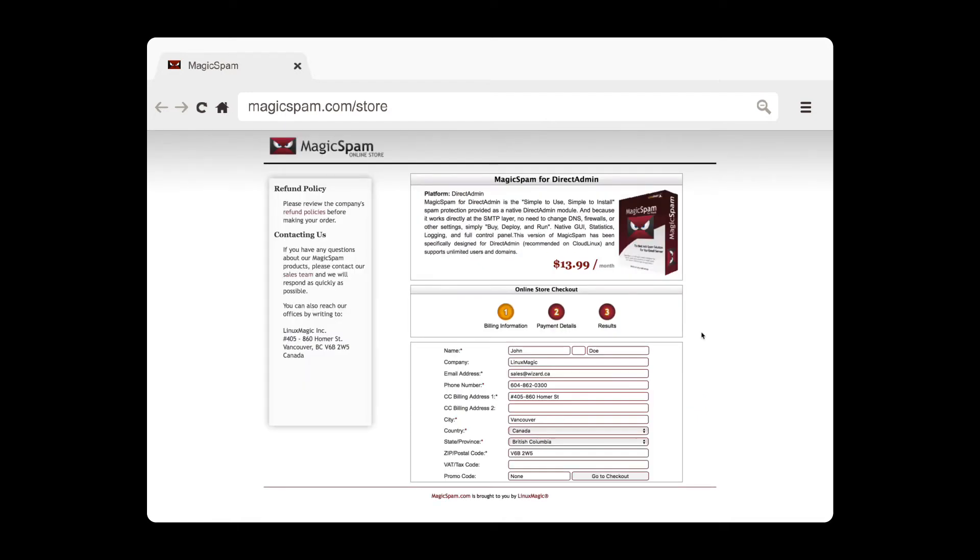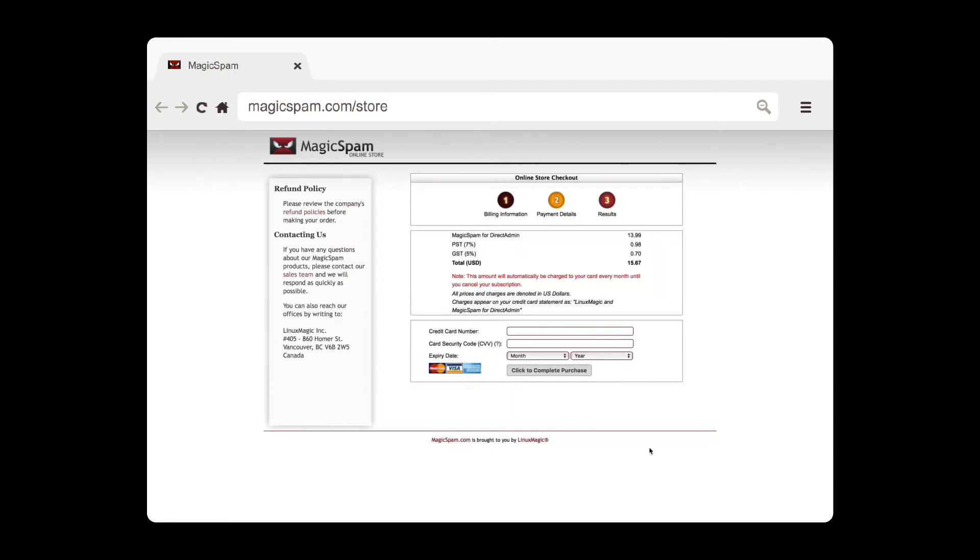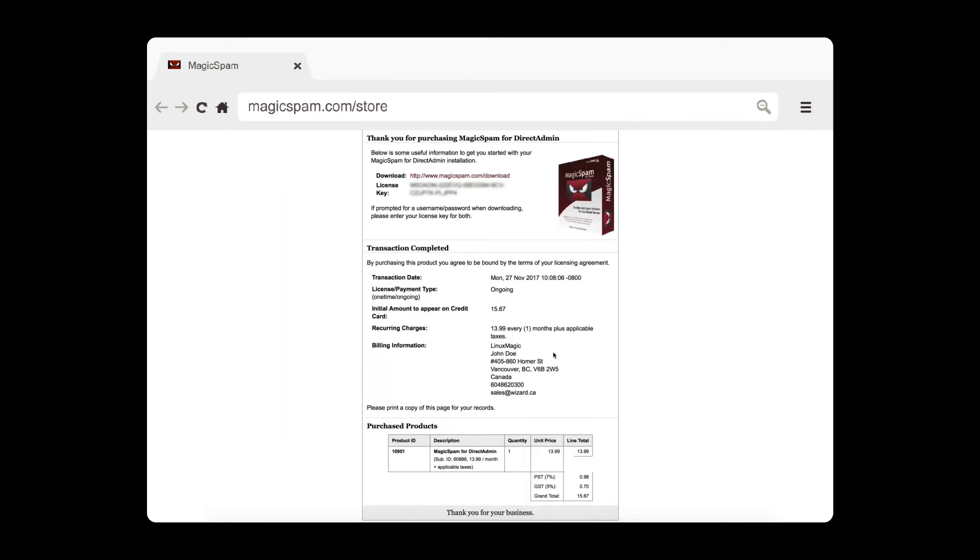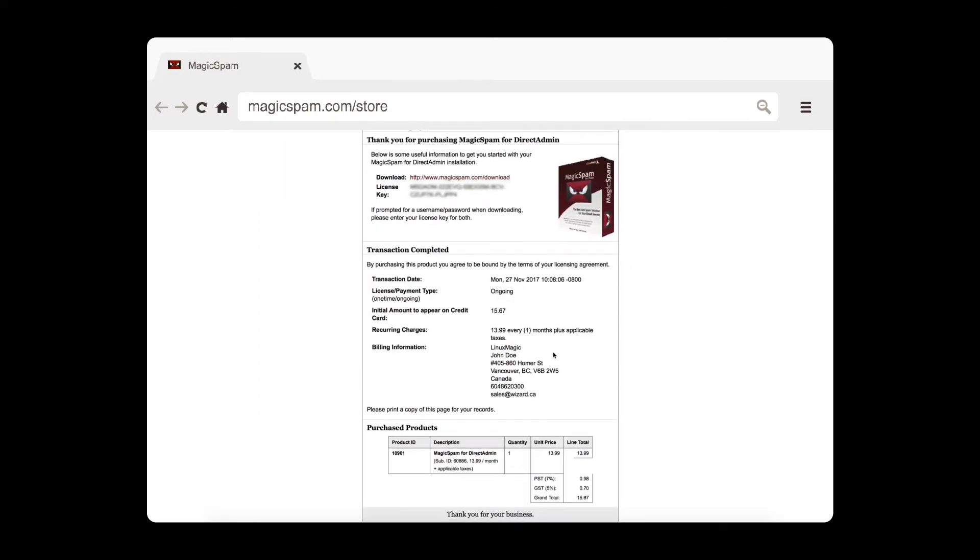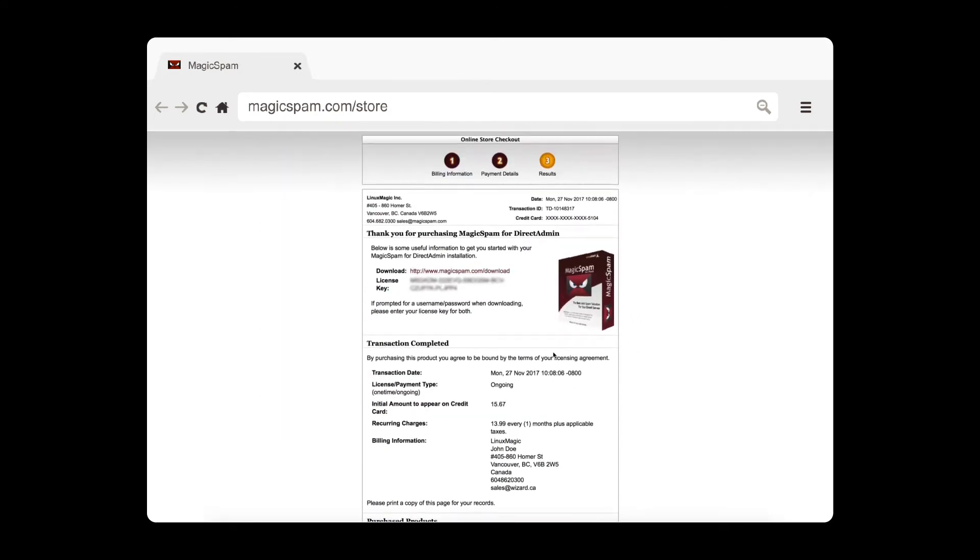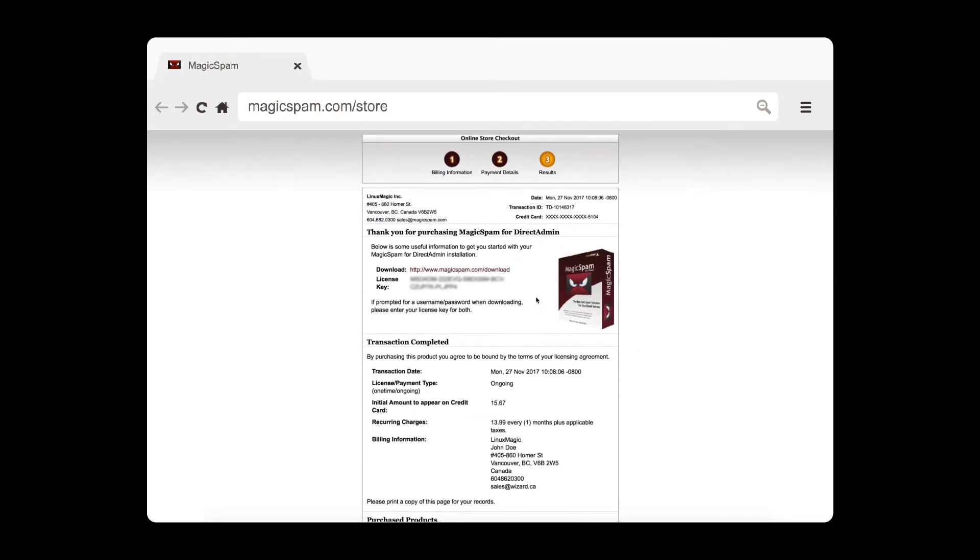Make sure you enter all of the correct information and click Complete Purchase to continue. Once that's completed, you'll be taken to the confirmation screen. Make sure all of your information is correct and be sure to copy down your license key. You'll need it later. Don't worry if you accidentally close this window. A copy will be sent to your email as well.